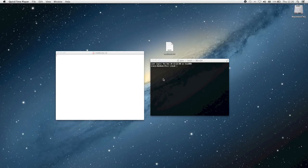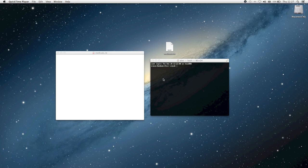Hey guys, this is MacKids101 with another Ruby programming tutorial. In this video, I'm going to be introducing something called methods. A method is essentially a block of code that you can reference from other methods or other places in your program, so it essentially allows you to reuse a chunk of code more than once.